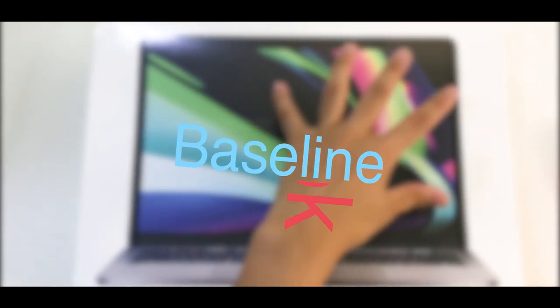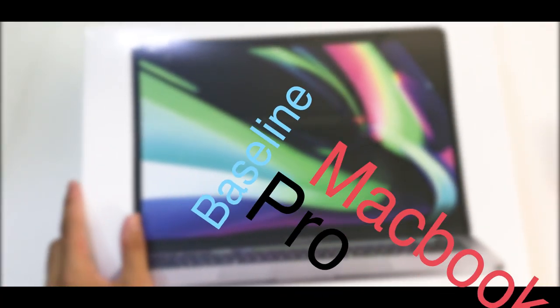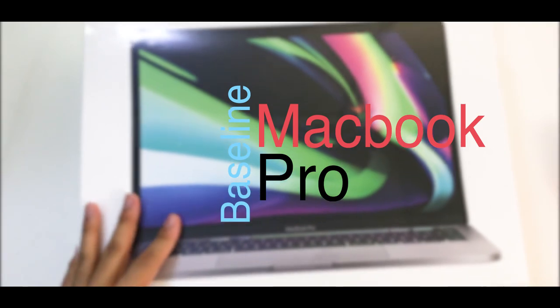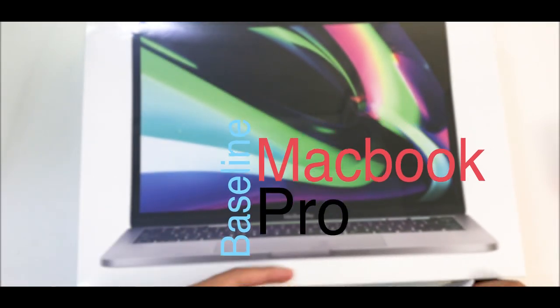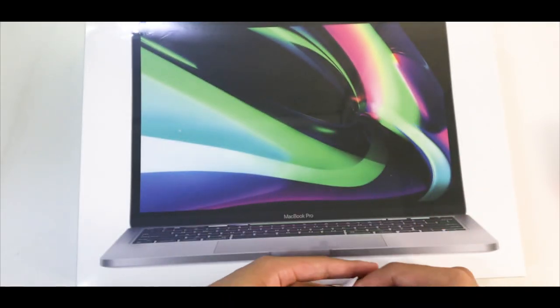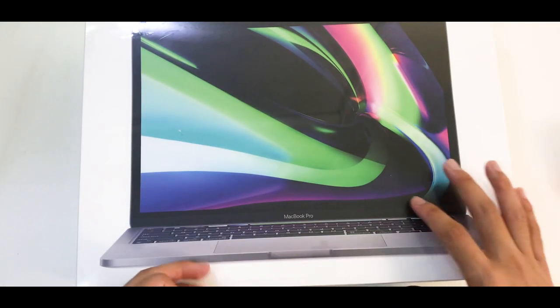Now this is the baseline MacBook Pro ranging at about $1,300.